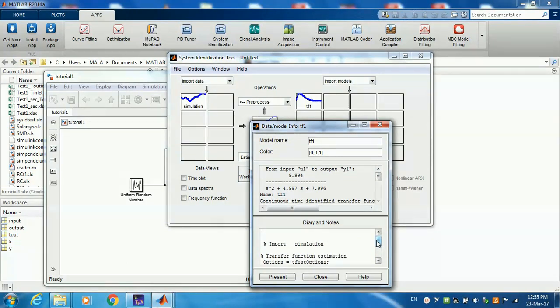So this is in a nutshell how to use the System Identification Toolbox. Thank you very much.